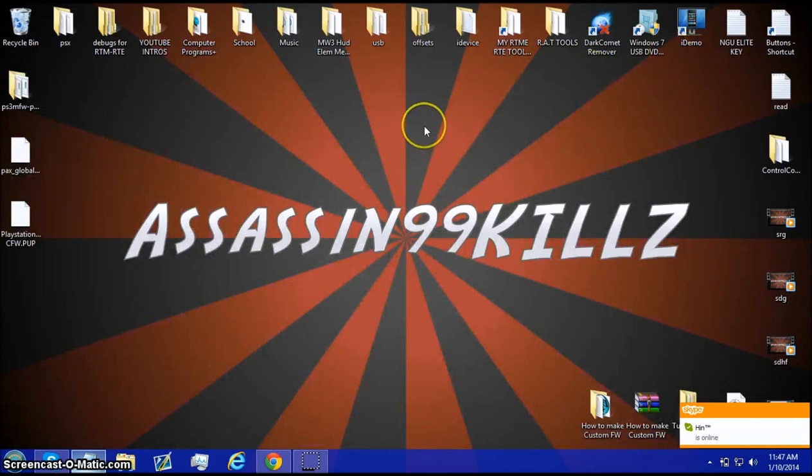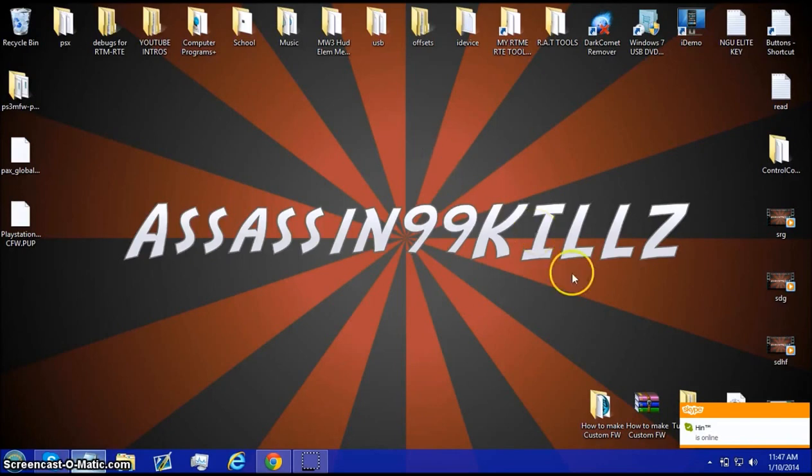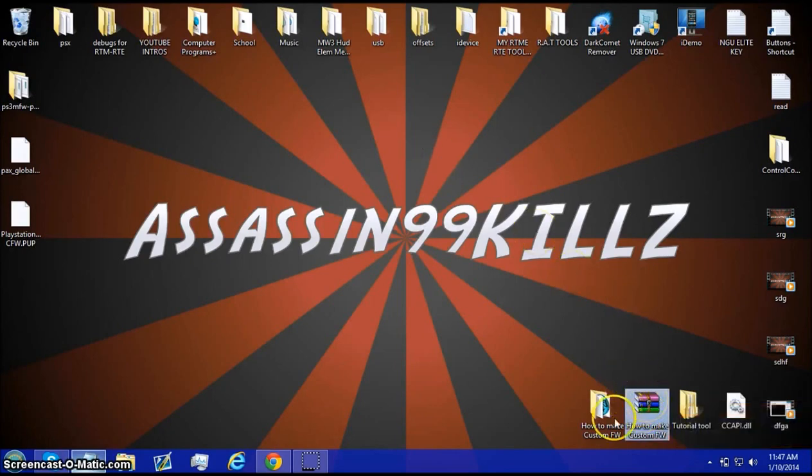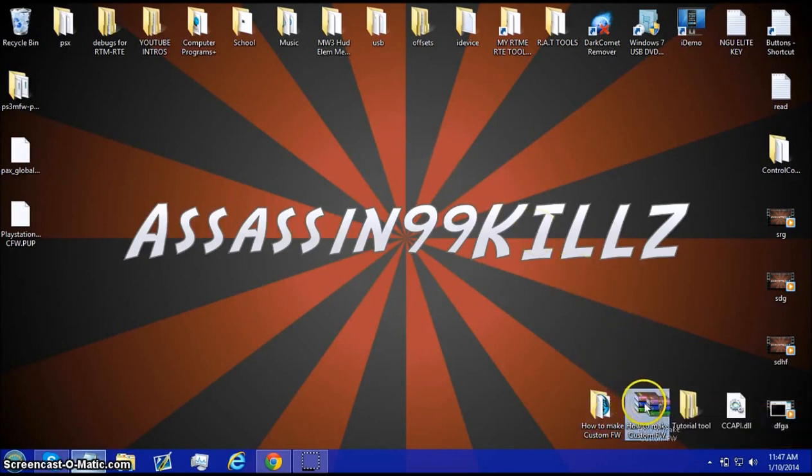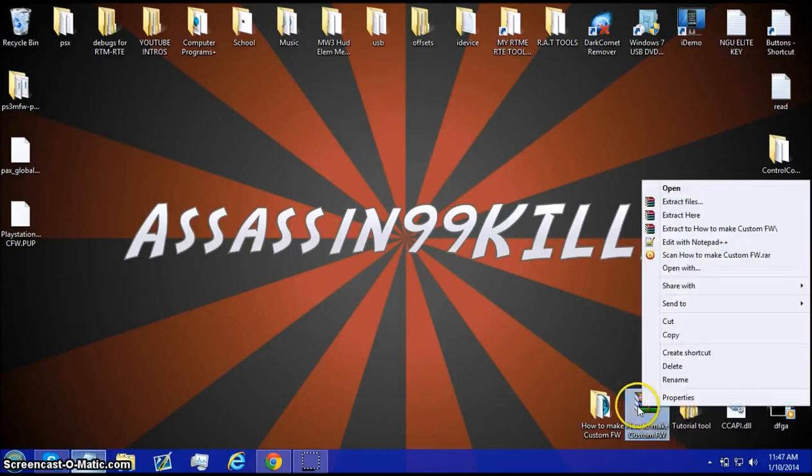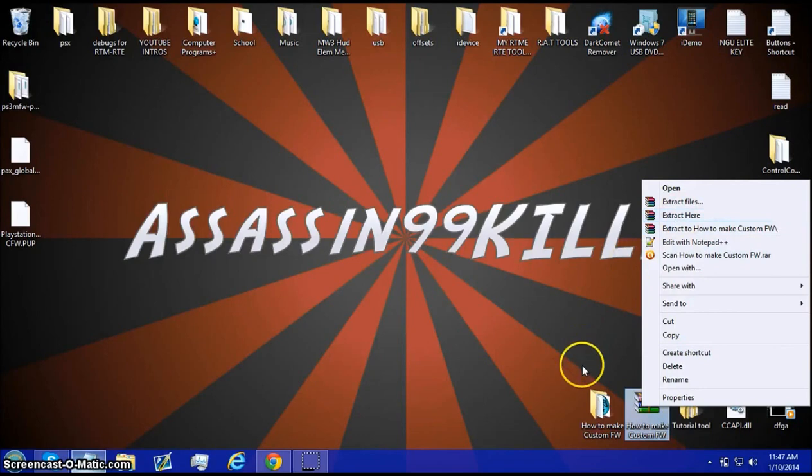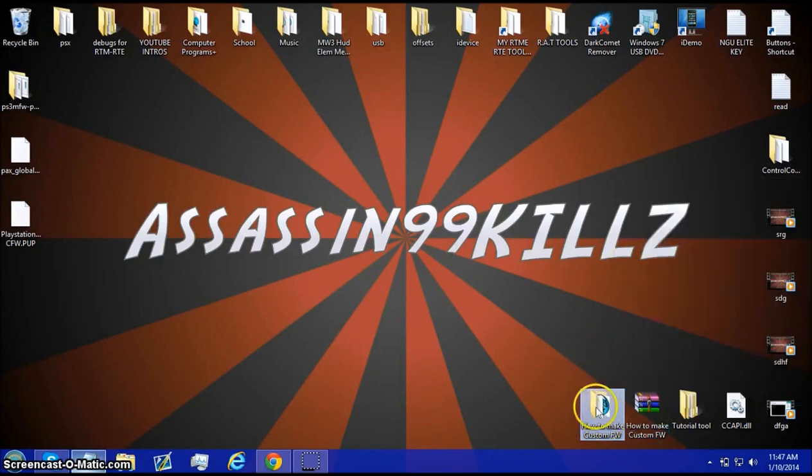First off you need to download the 3.55 OFW from the description and also how to make custom firmware RAR file. Once you do, click on it and right click extract here, you'll have this folder.